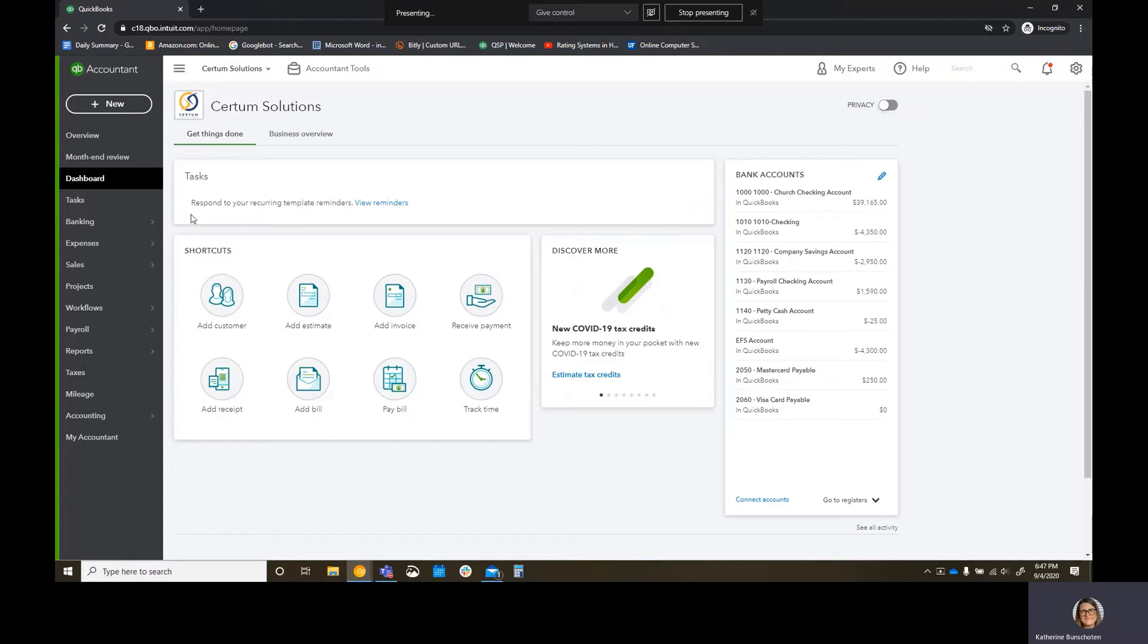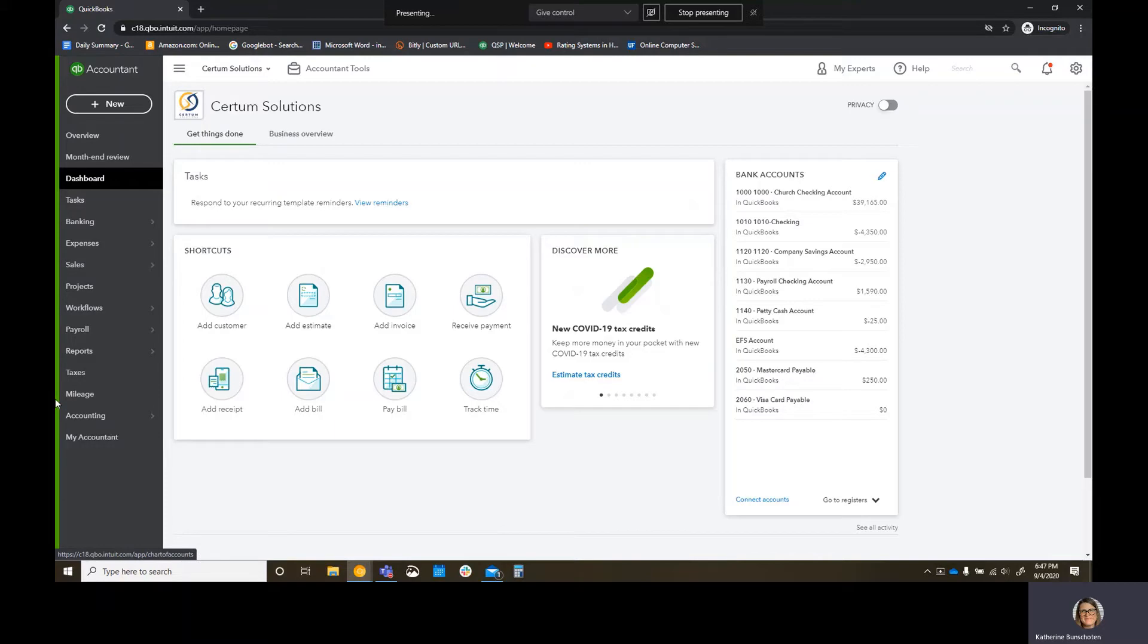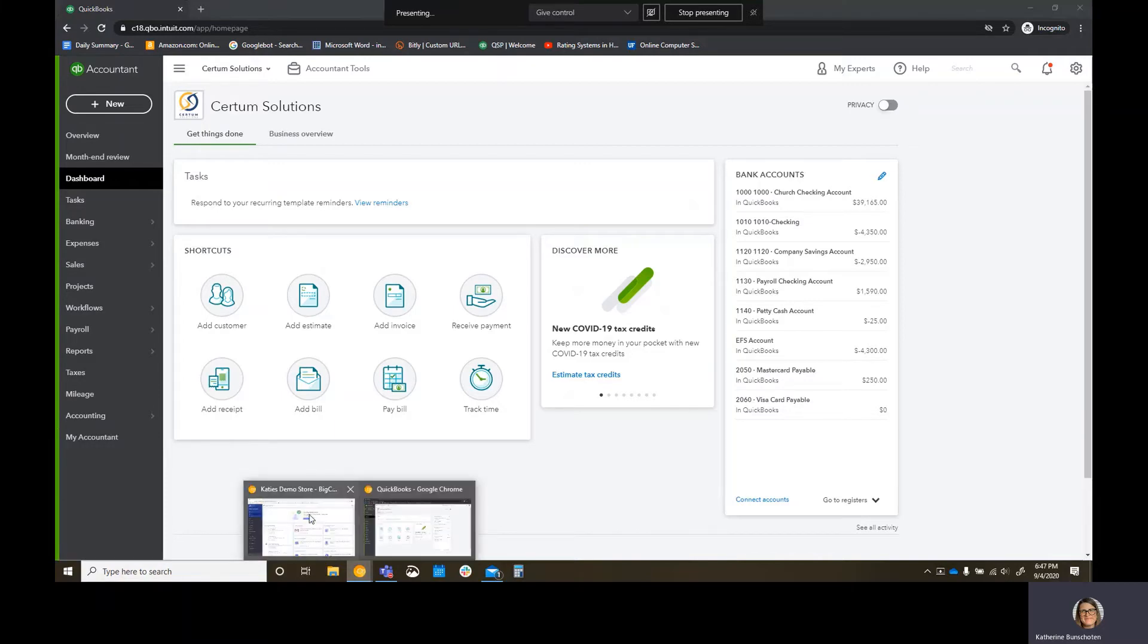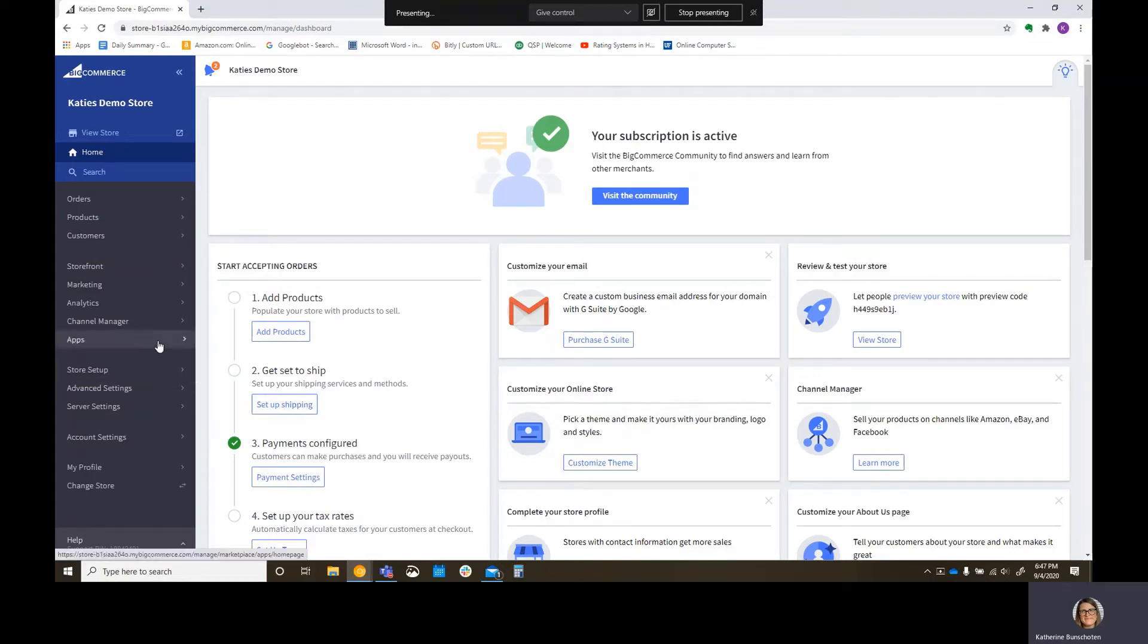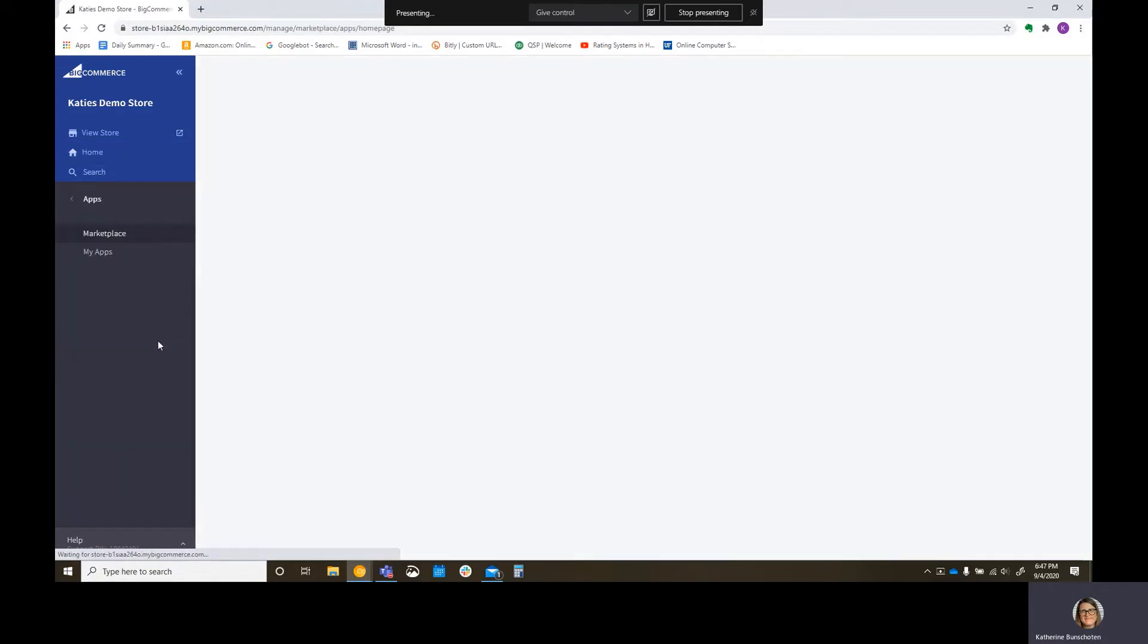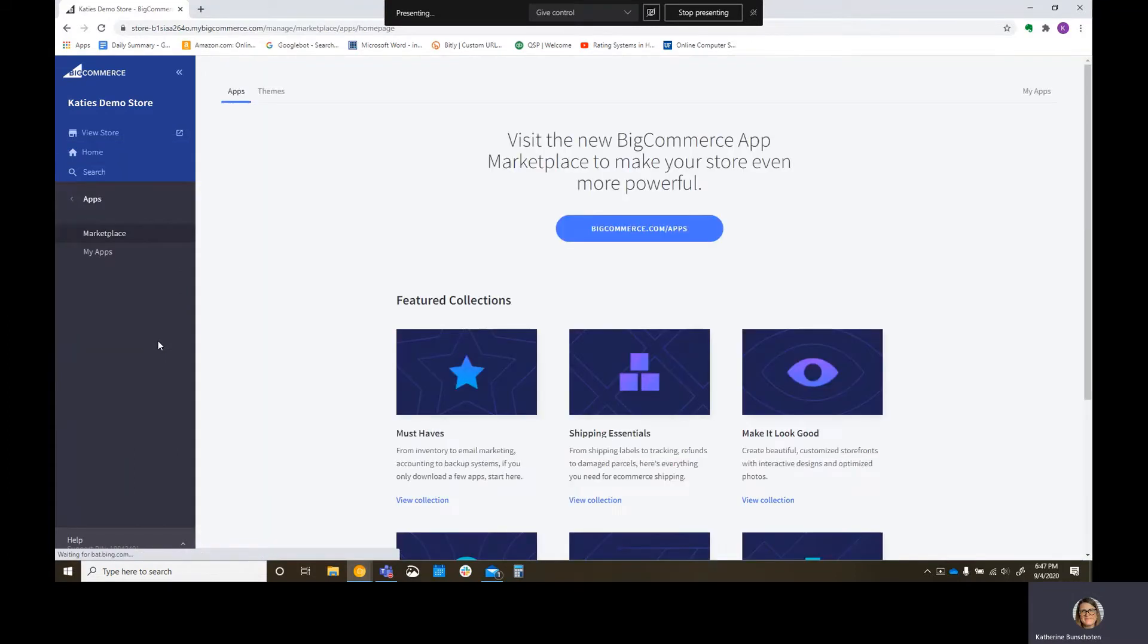I have my QuickBooks Online demo company. So this is the one you're seeing in my other videos. For the most part, it's my QuickBooks Online advanced company. This works the same no matter which QuickBooks company you have. So I'm going to go over and I'm going to initiate this sync from my BigCommerce store today.